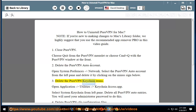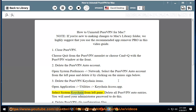Delete the PureVPN keychain items. Open Applications > Utilities > Keychain Access. Select the System Keychain from the left pane and delete all PureVPN auto entries. You will need your administrator password to do this.